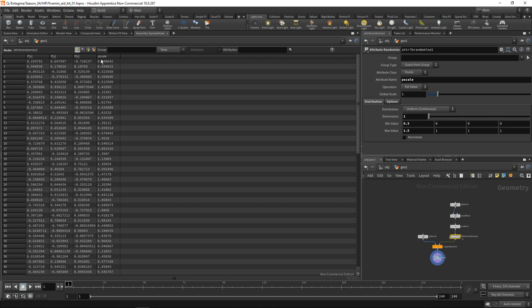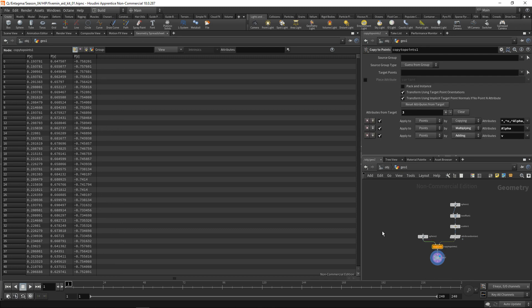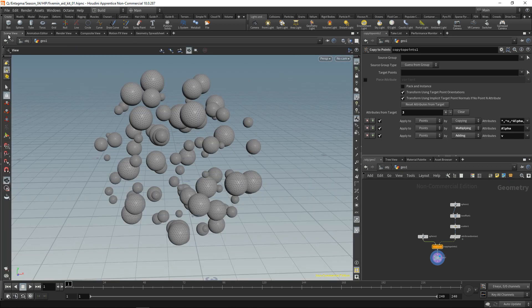There's a list with what's called template point attributes. If you use an attribute with a name on that list, copy to points will take care of using that attribute to do something - for example, to scale, orient, or color your individual copies, which is something we want to do in the next tutorial when we render out this image.